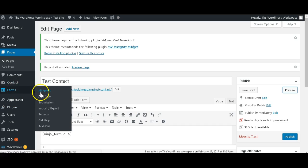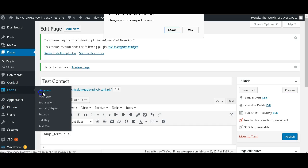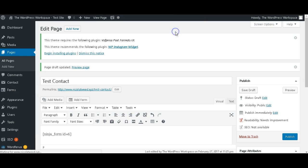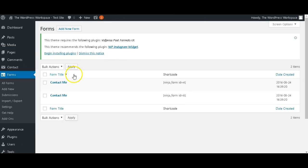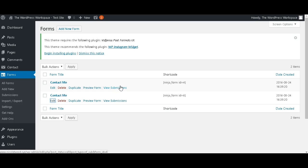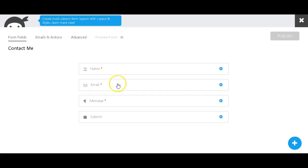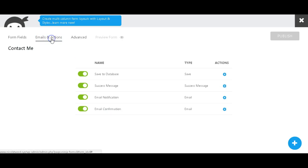Let's just leave this page, hit Back to All Forms, edit this one. I want to show you a couple of the other tabs that you have here. So you've got Emails and Actions.